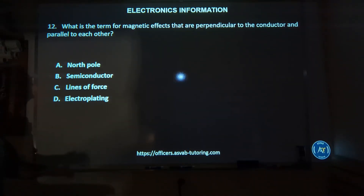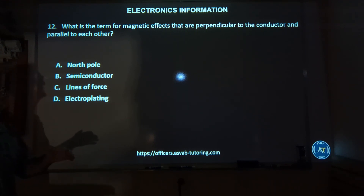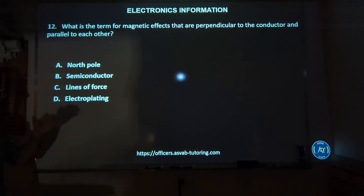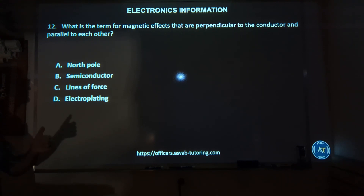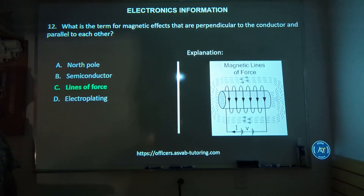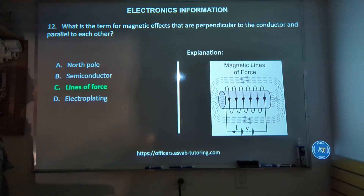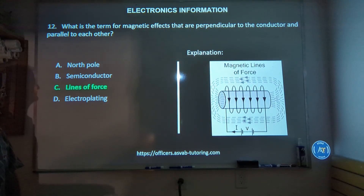Number twelve: what is a term for magnetic effects that are perpendicular to the conductor and parallel to each other — north pole, semiconductor, lines of force, or electroplating? The correct answer is C, lines of force.